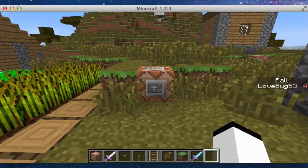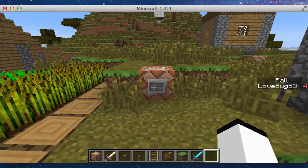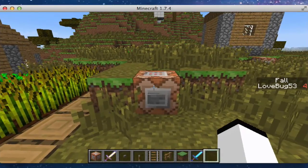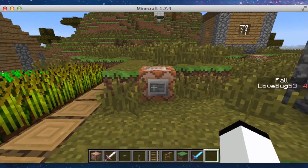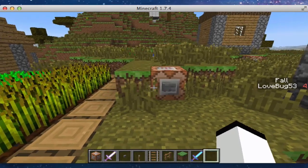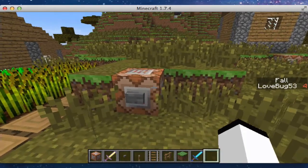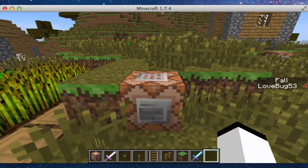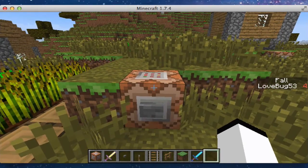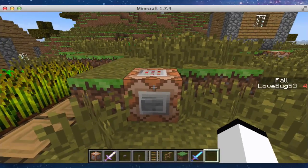Hey guys, this is Liam here, and today I have another Minecraft command block tutorial. Recently I put up an attributes video on how to get them, and I got some questions about how to put custom names and enchantments on them as well. So now I'm going to show you a tutorial on how to do that.